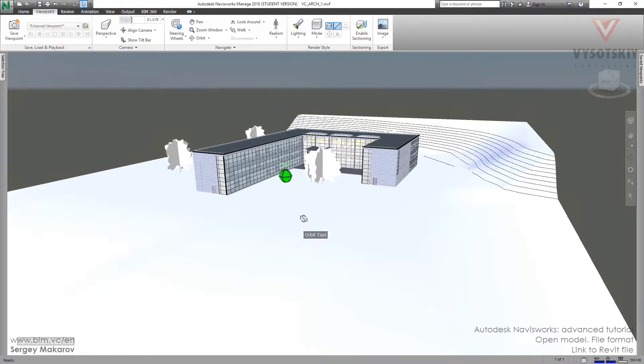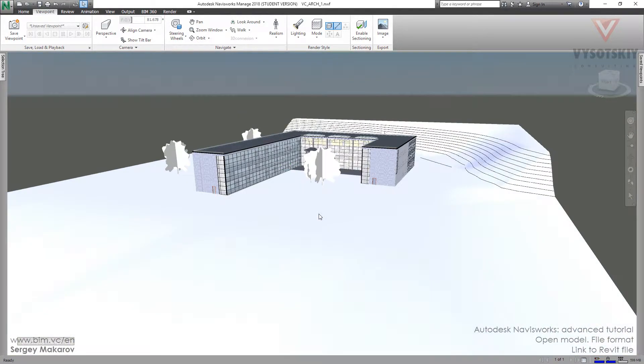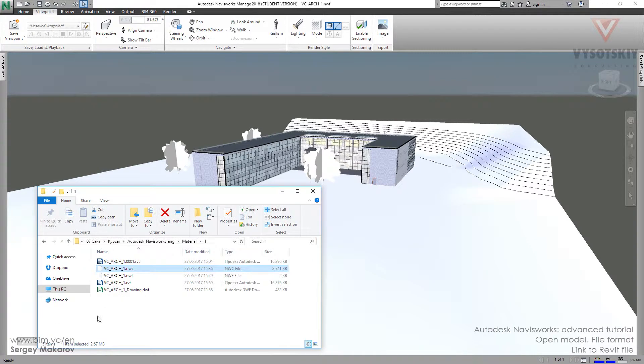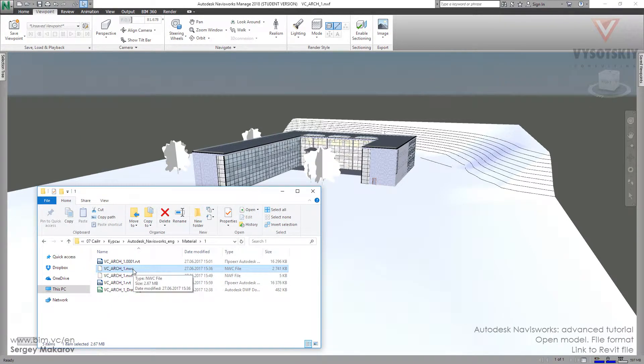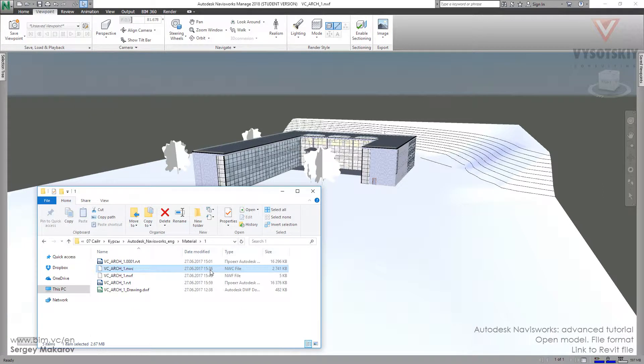In this file, we have to press only one button and we'll see all the changes. But what will happen? Let's open the folder. In this folder we can see NWC and RVT files. The NWC file was made at 36 minutes 59.